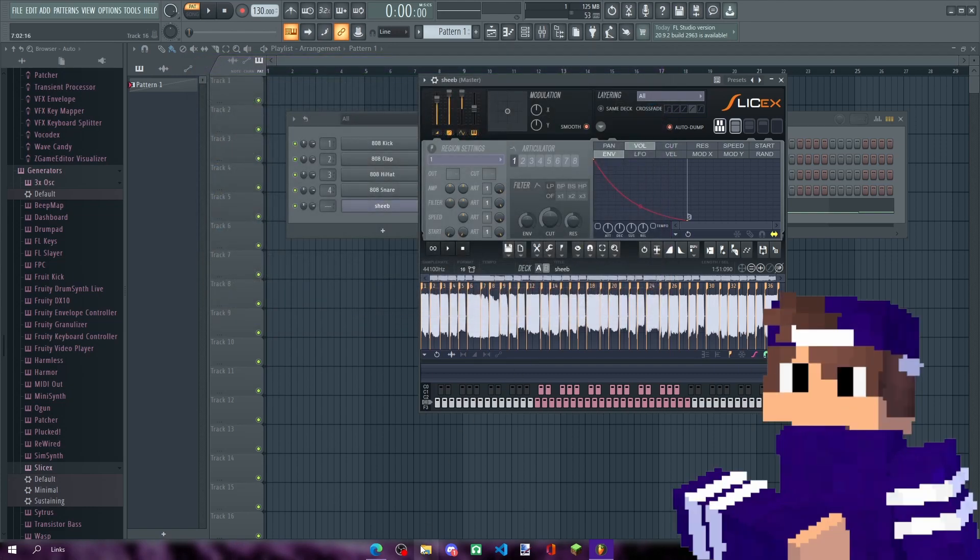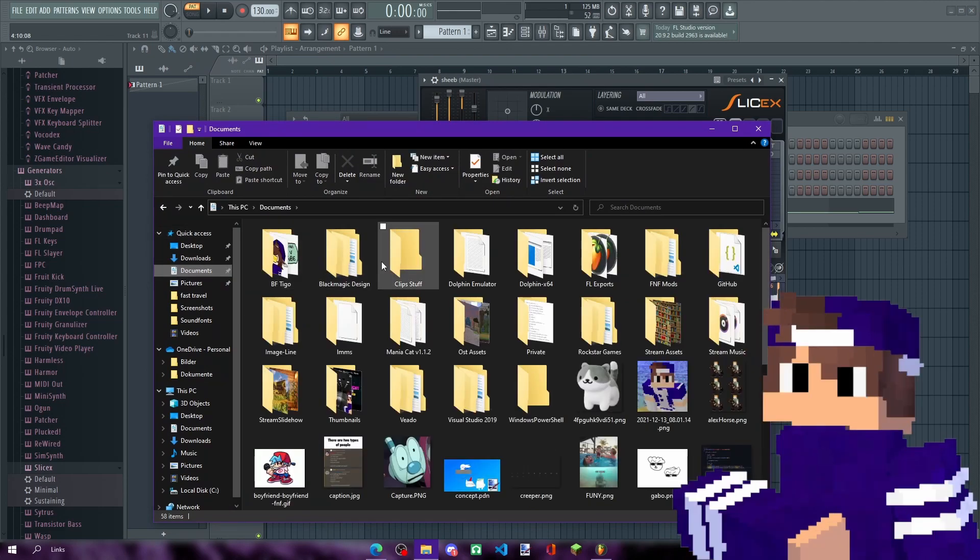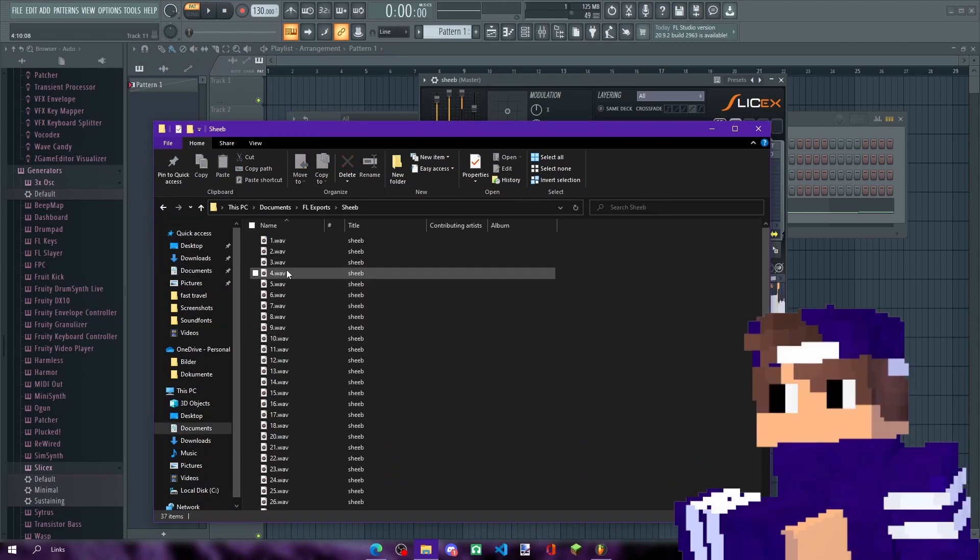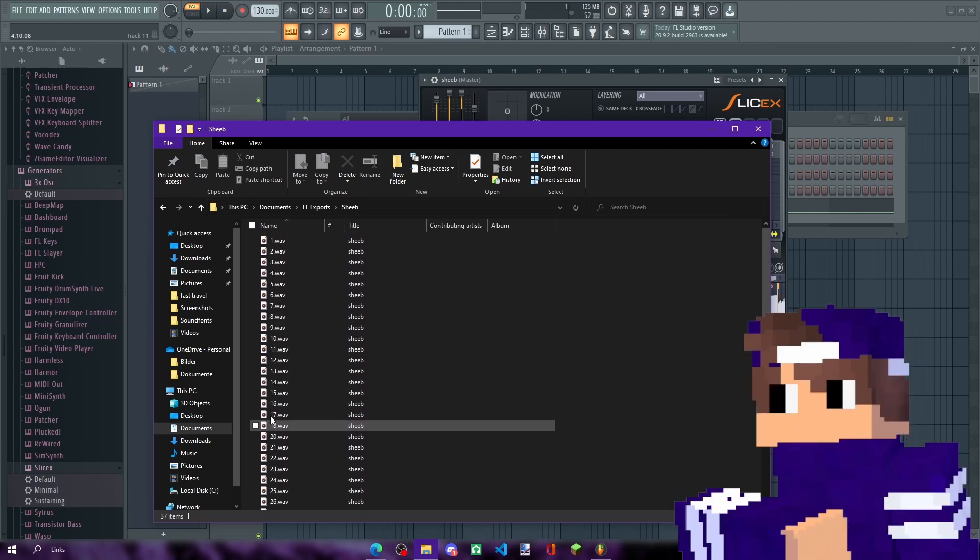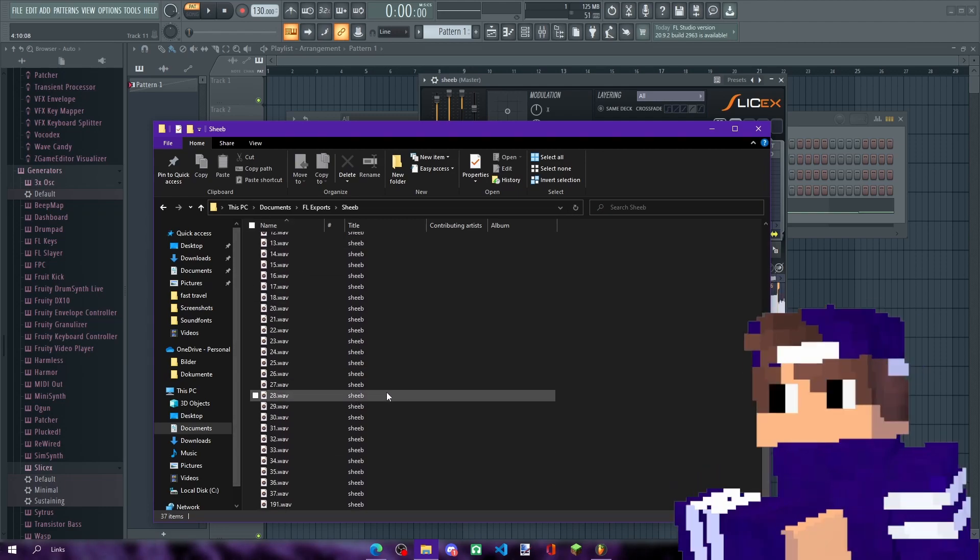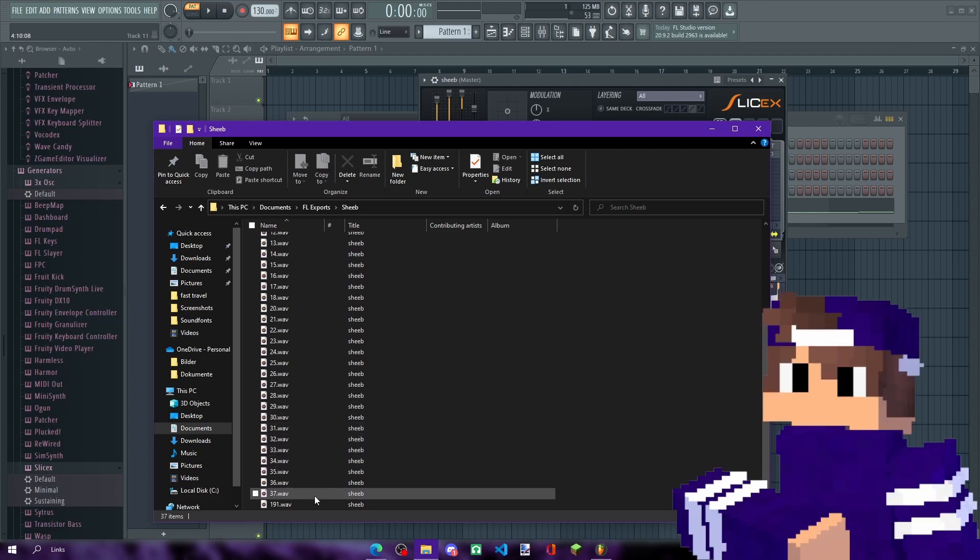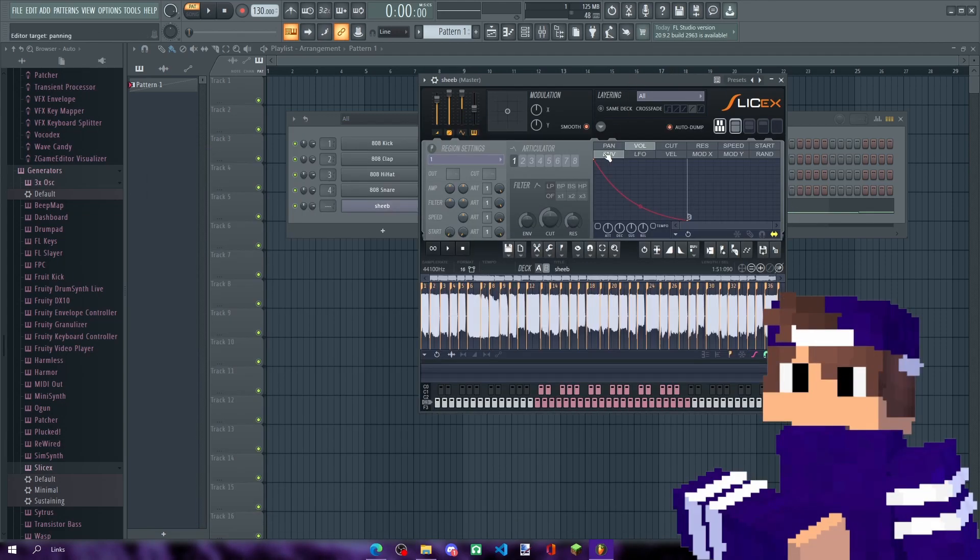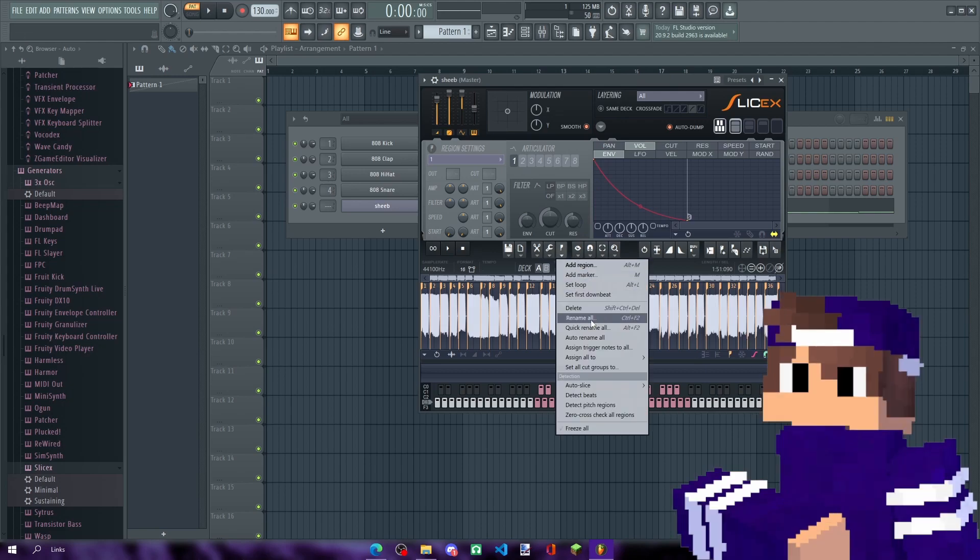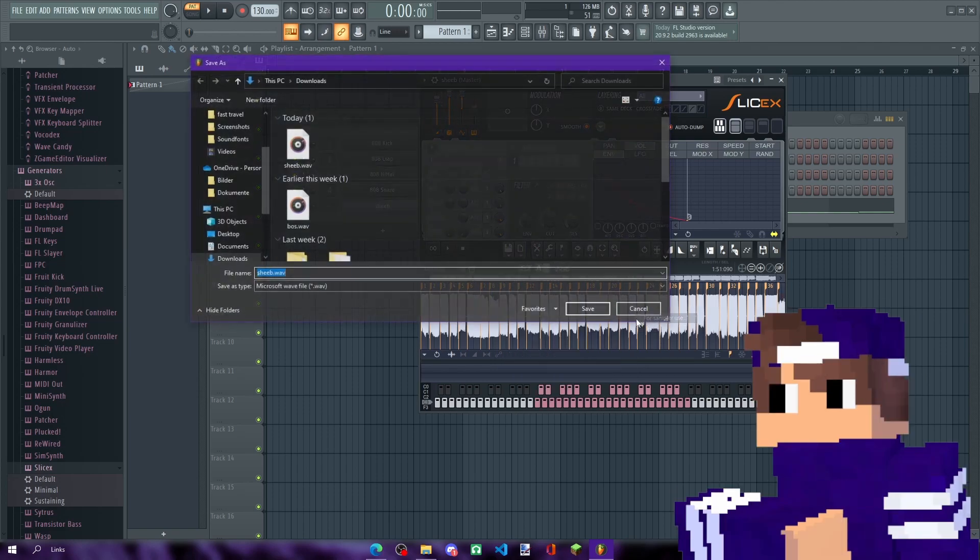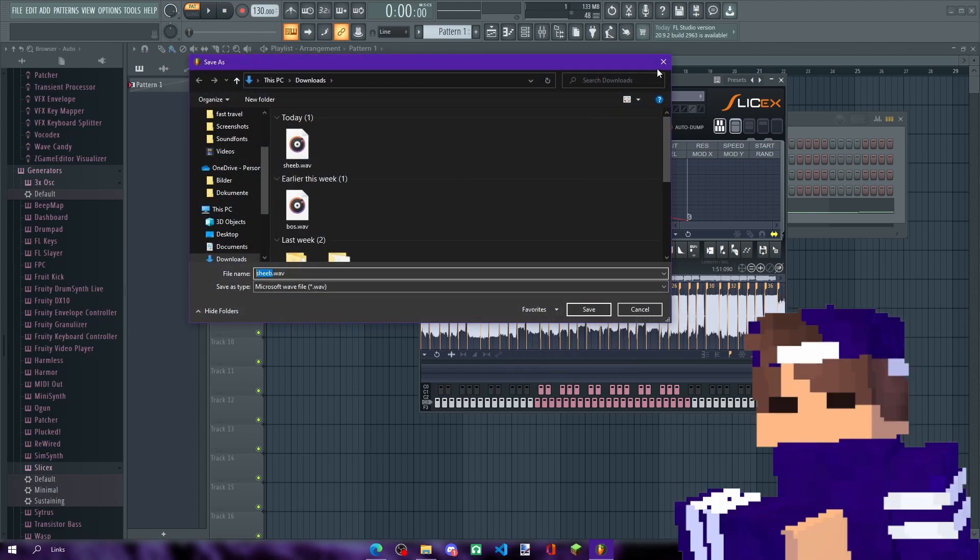If you've done it correctly and go over to your exports folder, it should look like this. No marker names. Unless you did something wrong. If you did, just delete all of those, go back to Slicex, rename all the markers, and try to export again without the name.